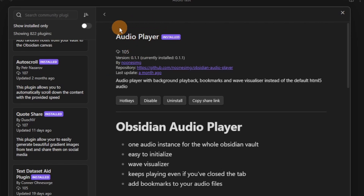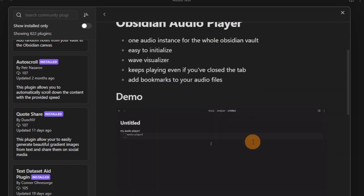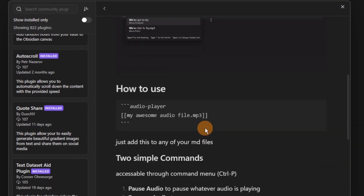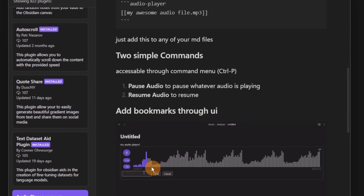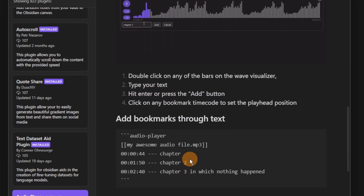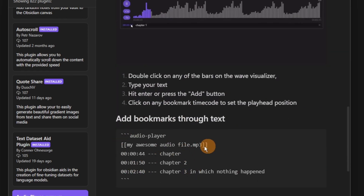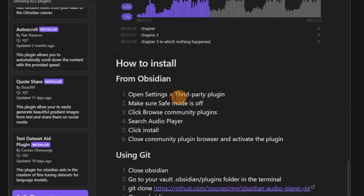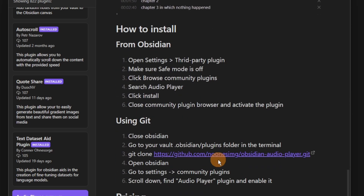There were some plugin gems found this week. The Audio Player plugin lets you play audio inside of Obsidian through a code block, and you can see the waveform. You can also add bookmarks to the waveform, letting you go backwards and forwards, which is really nice for note-taking.